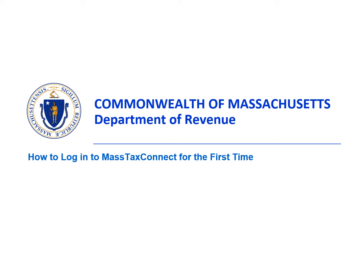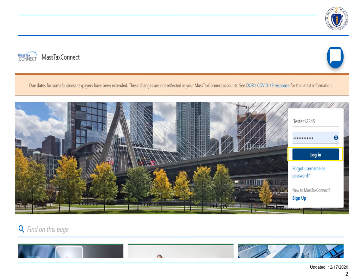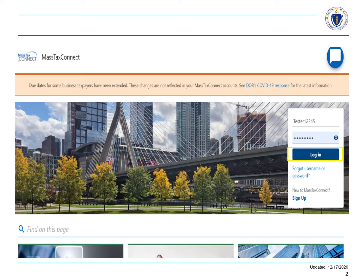How to log in to MassTaxConnect for the first time. This video tutorial will show you how to log in to MassTaxConnect for the first time. Let's start by logging in as a taxpayer.